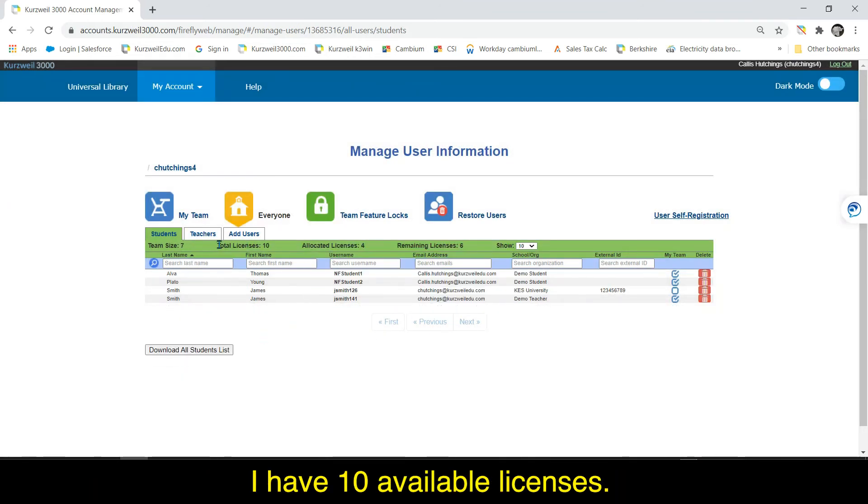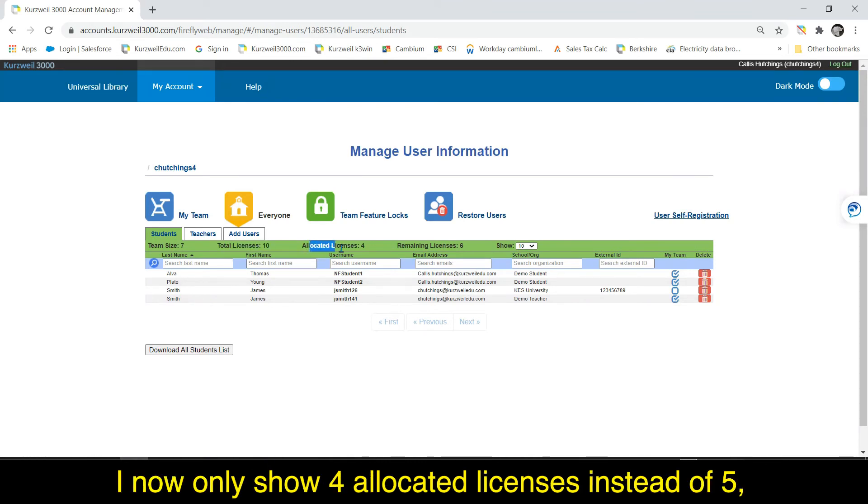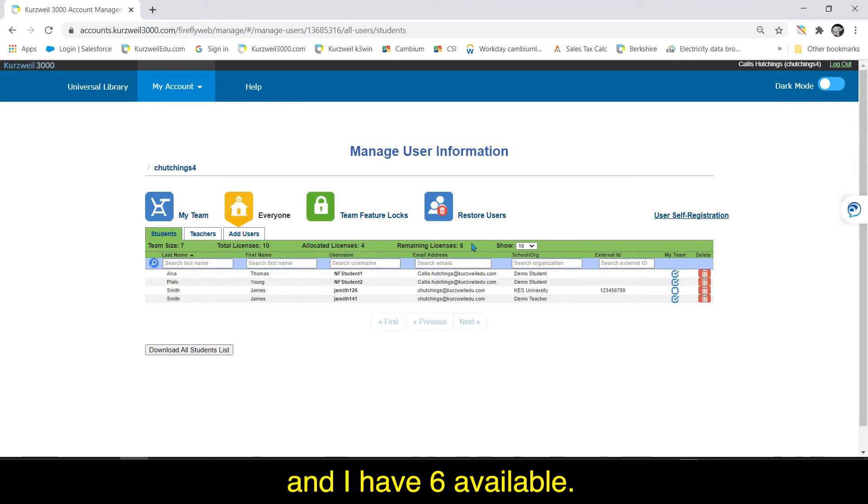I have 10 available licenses. I now show only four allocated licenses instead of five and I now have six available.